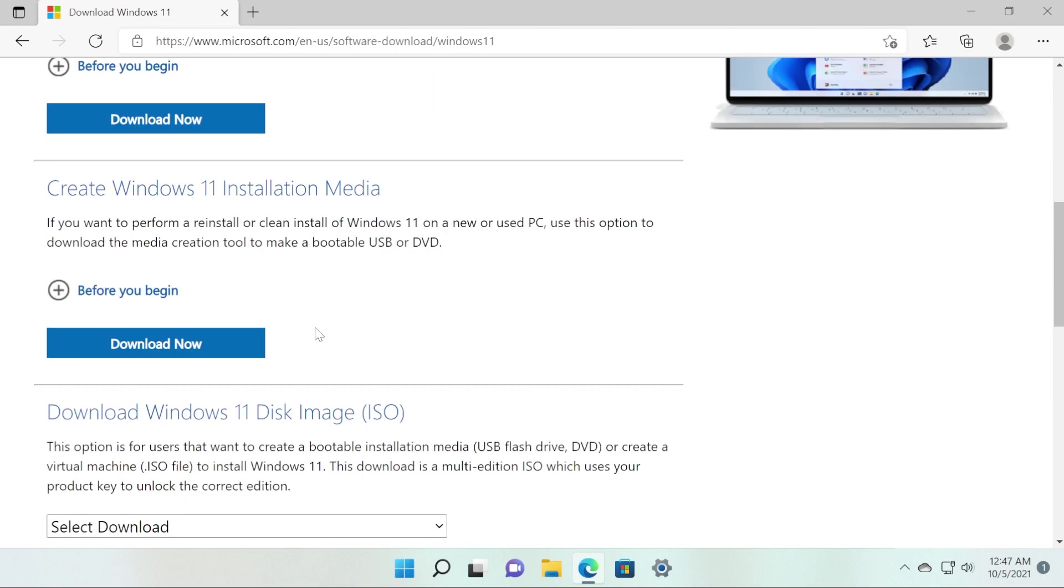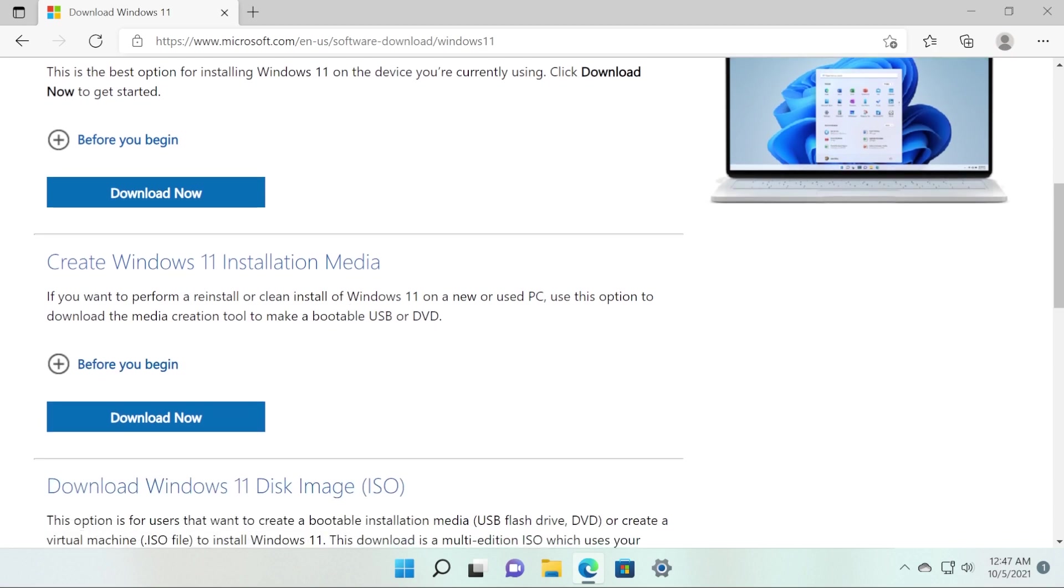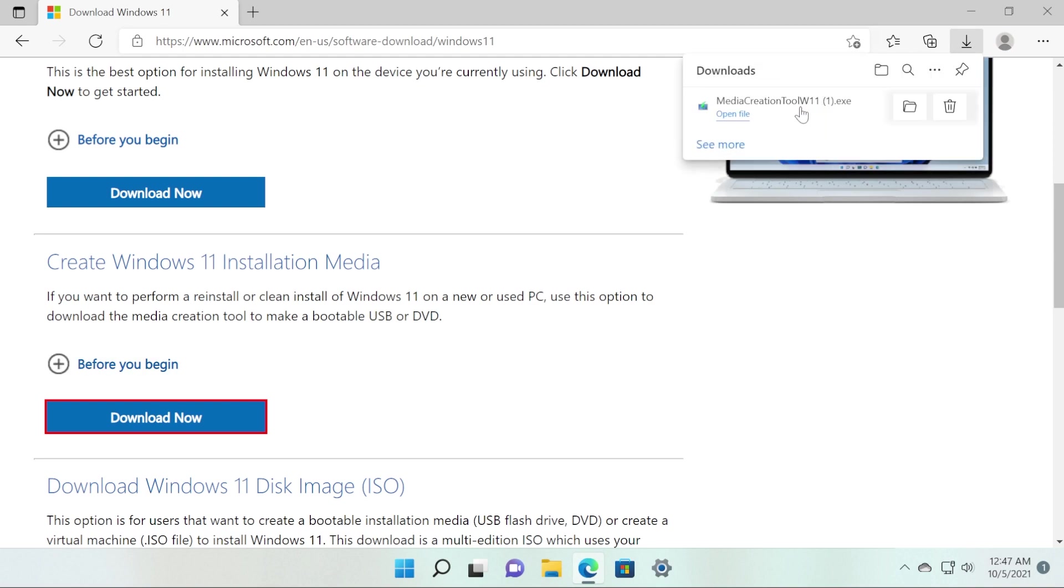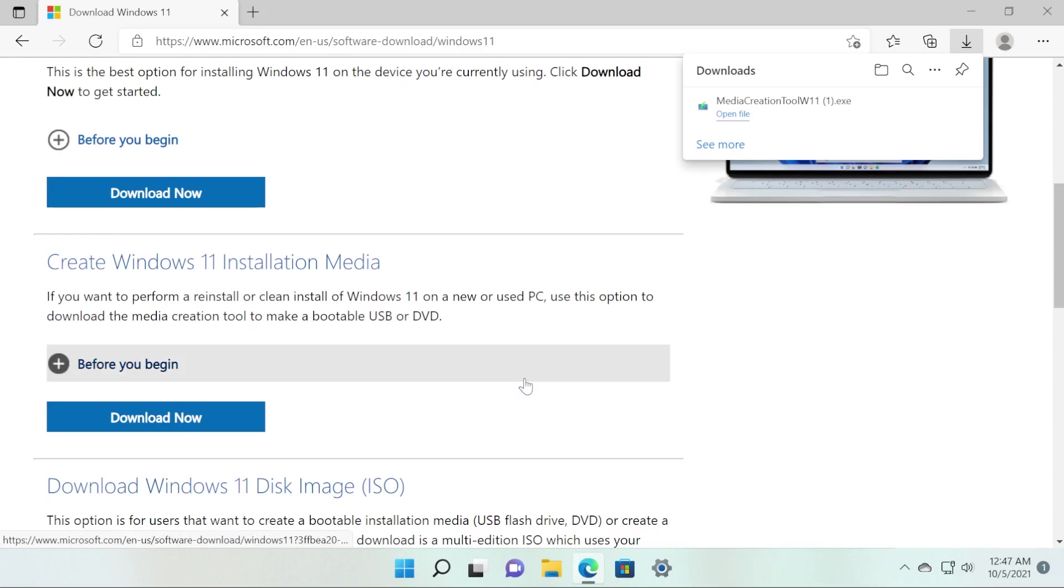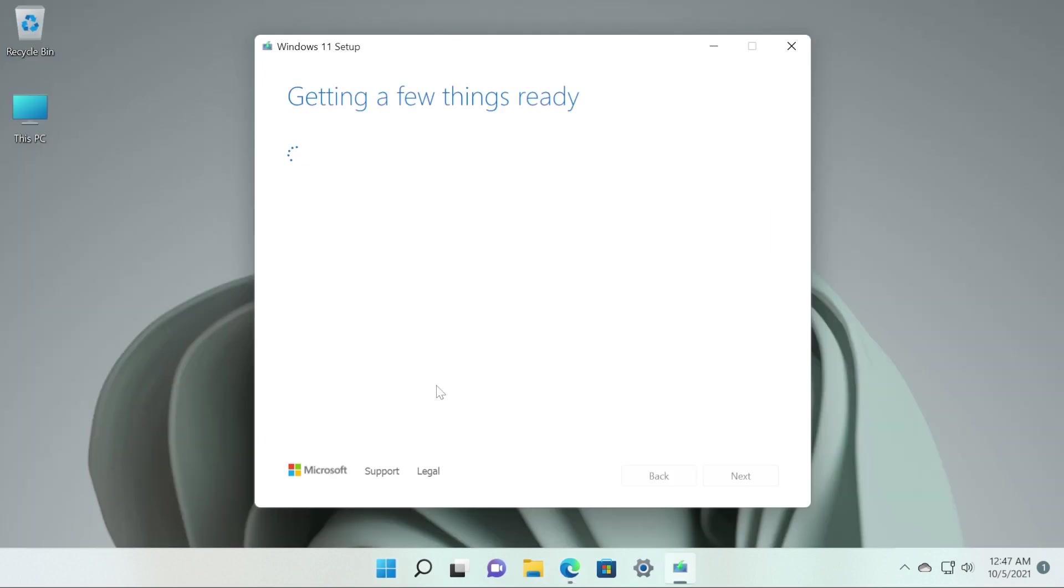If you want to download the ISO through the media creation tool, all you have to do is go into the Create Windows 11 Installation Media section, click on Download Now, and the media creation tool will be downloaded. Click on Open File to open the media creation tool. Basically, the interface for the media creation tool is the same as it was for Windows 10.